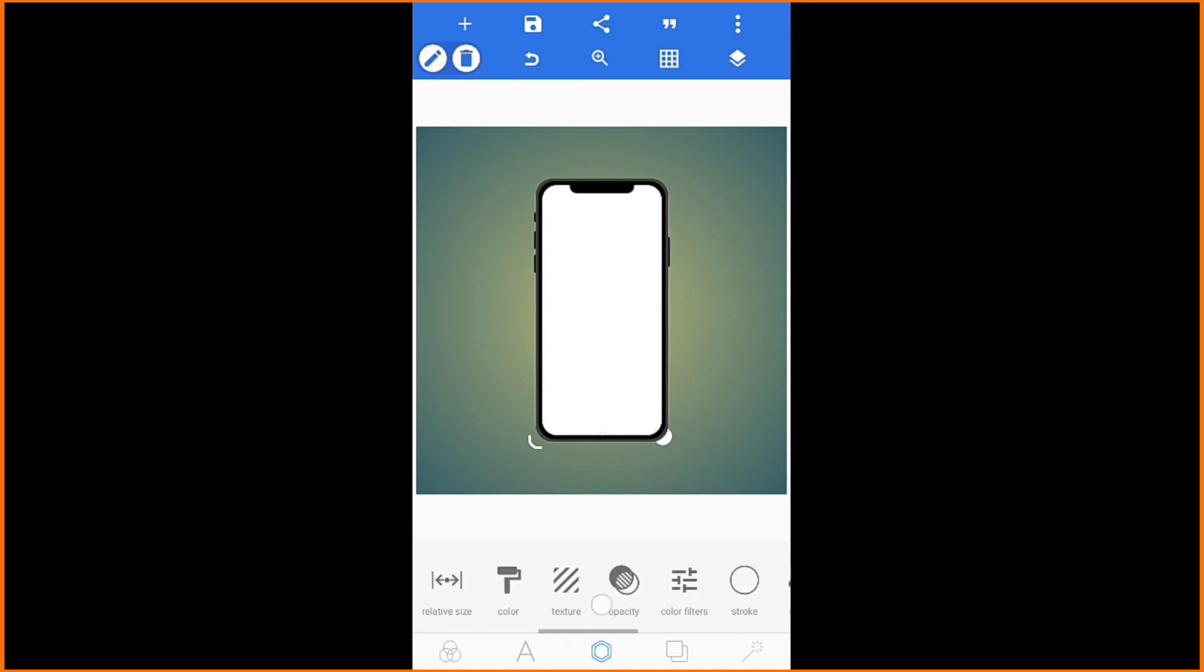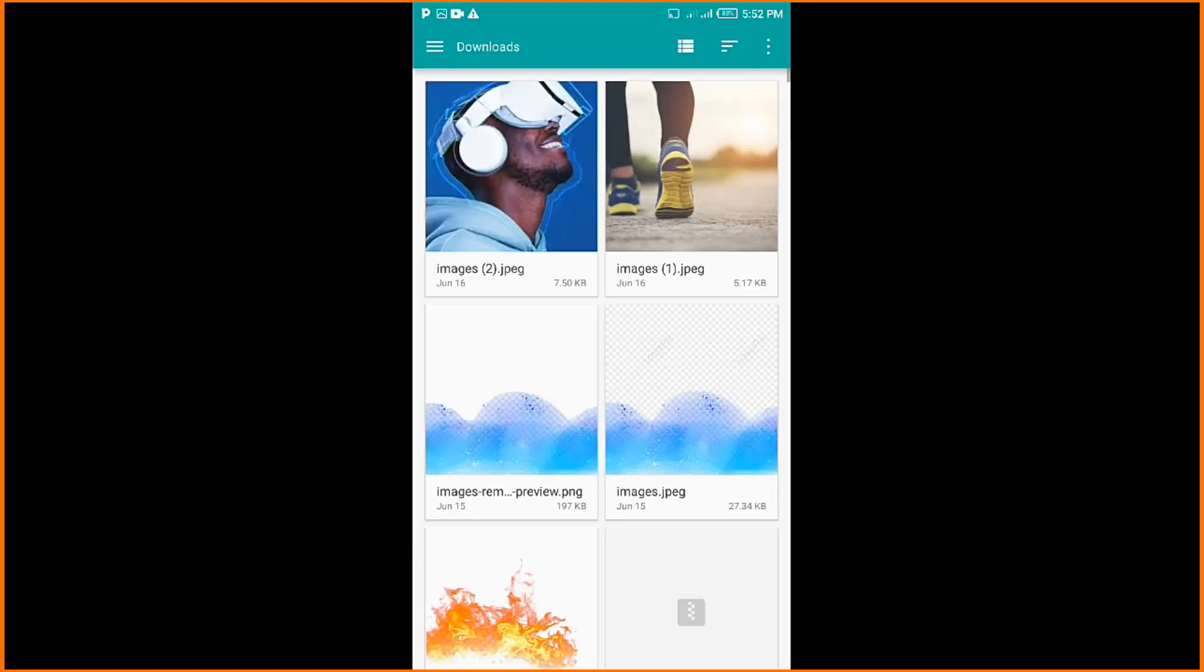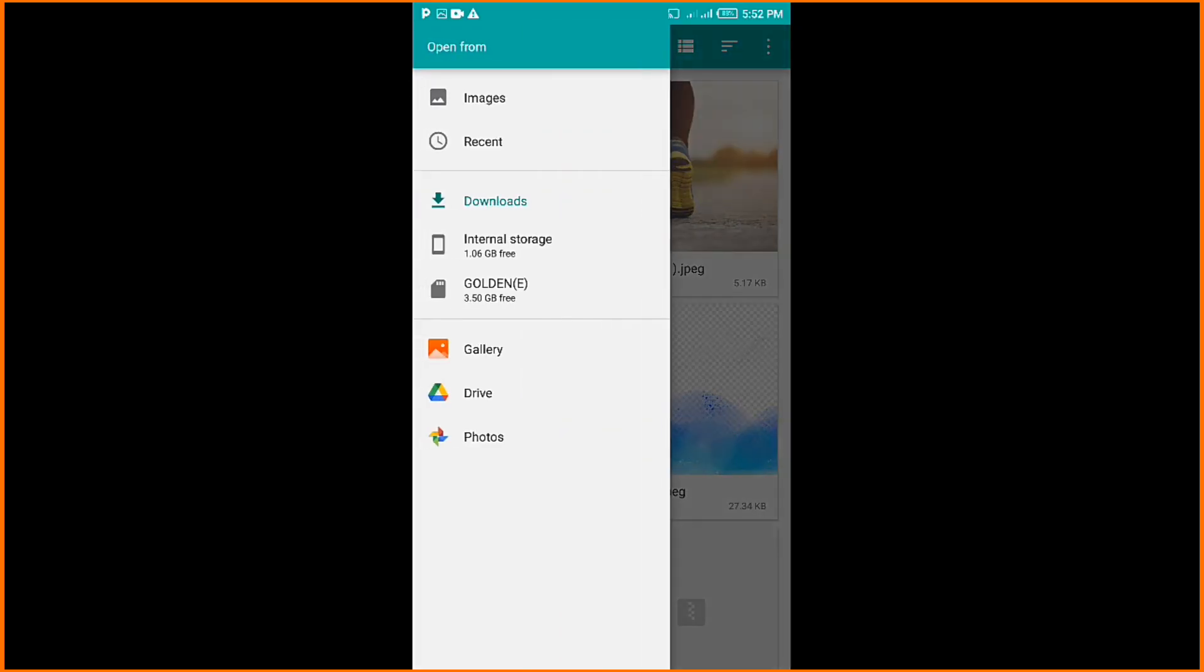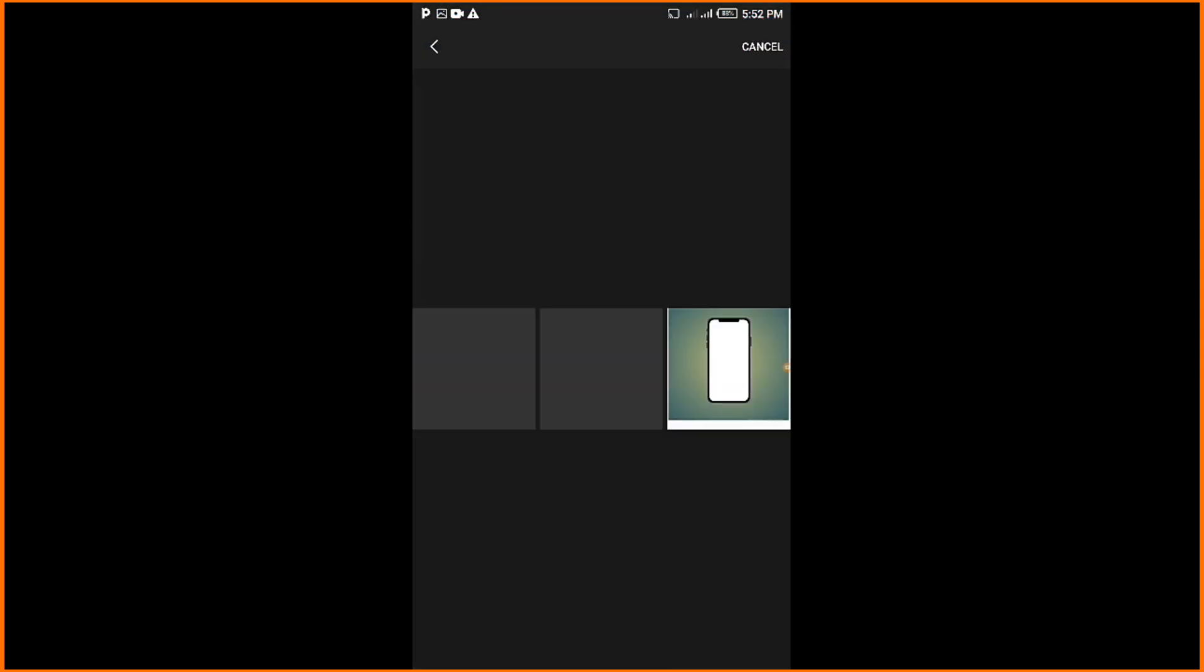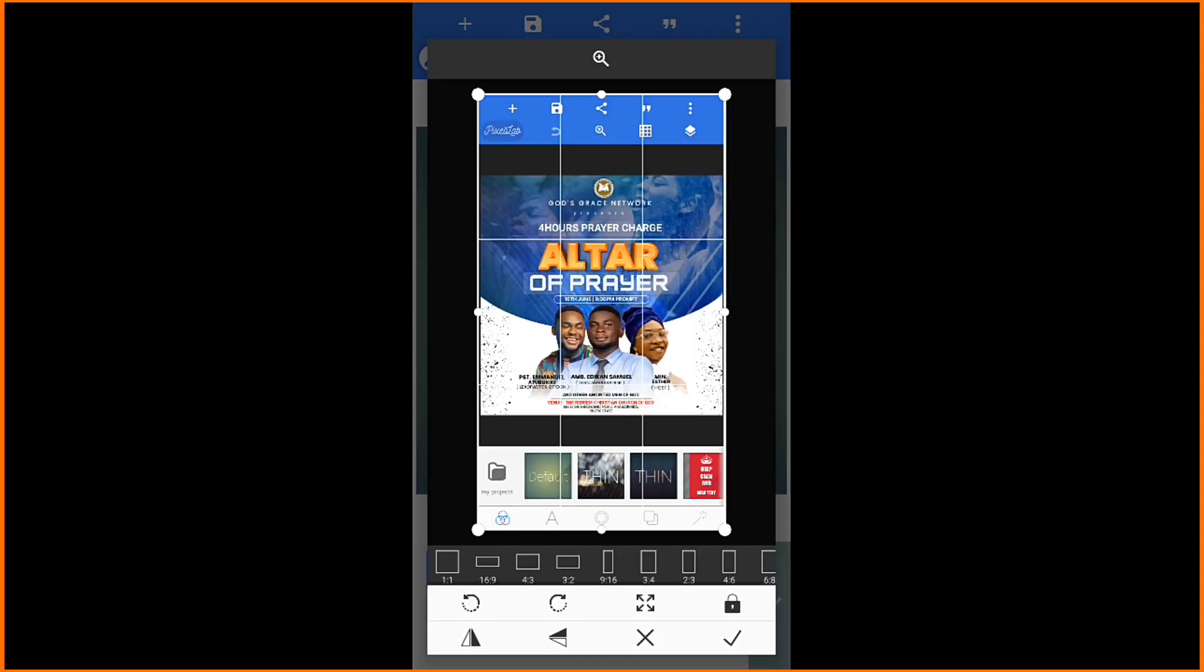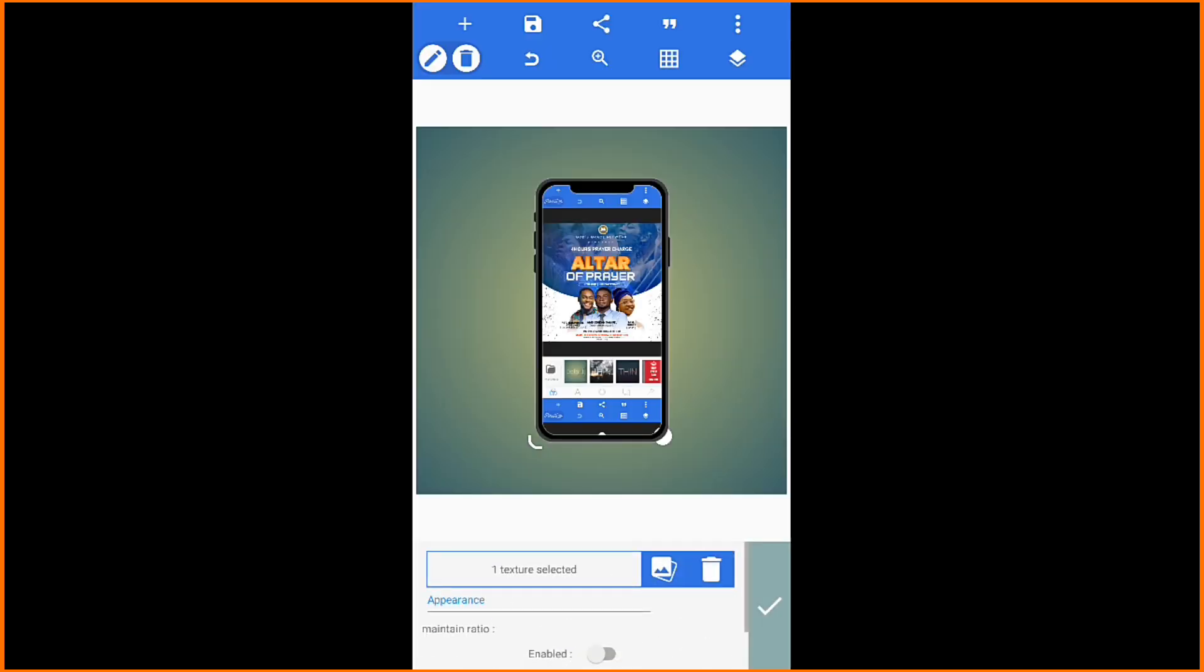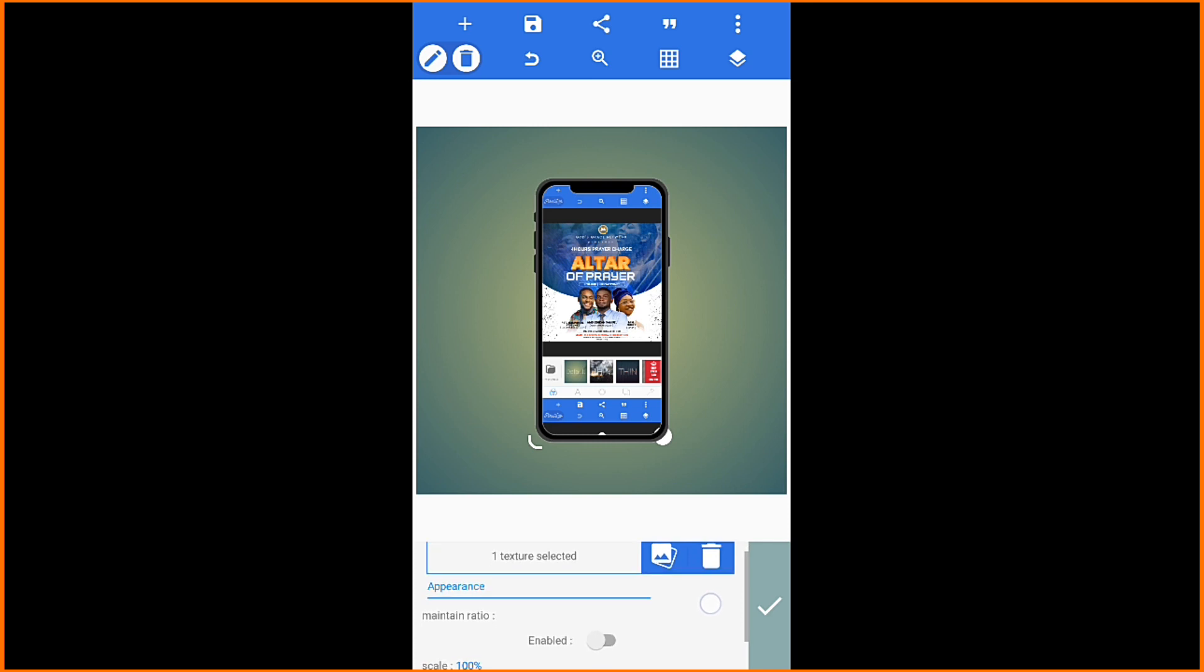Then you will go to your Texture. Click on Texture, you will click on your Gallery. It will take you to your gallery. Then you can go bring the image you want to put inside the phone. You see the image here, like this image. You will click done.